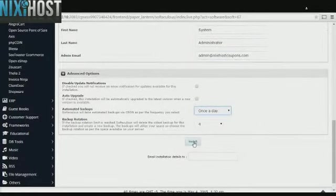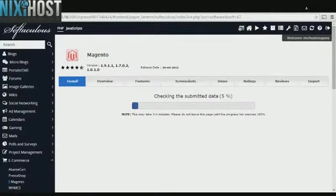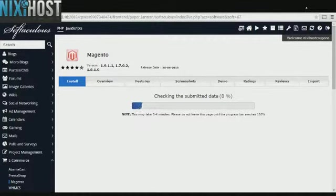When you're done, click Install. Magento will now be installed to your website.